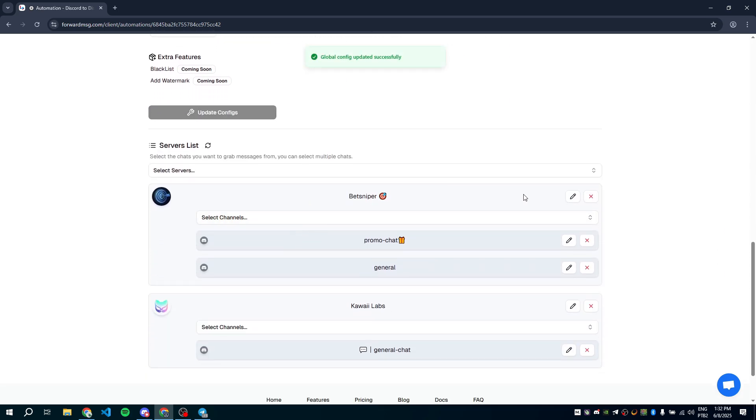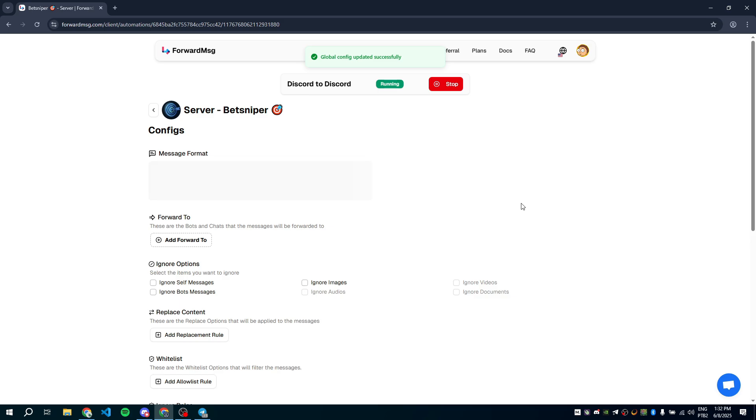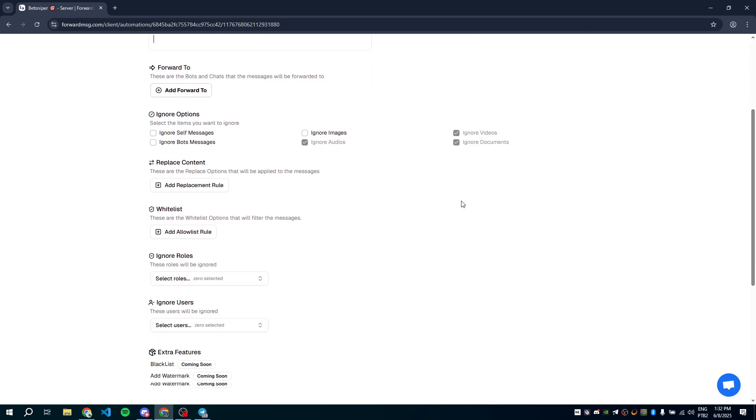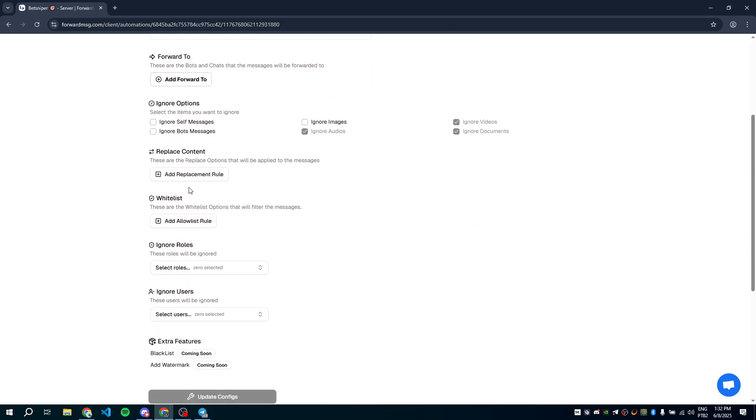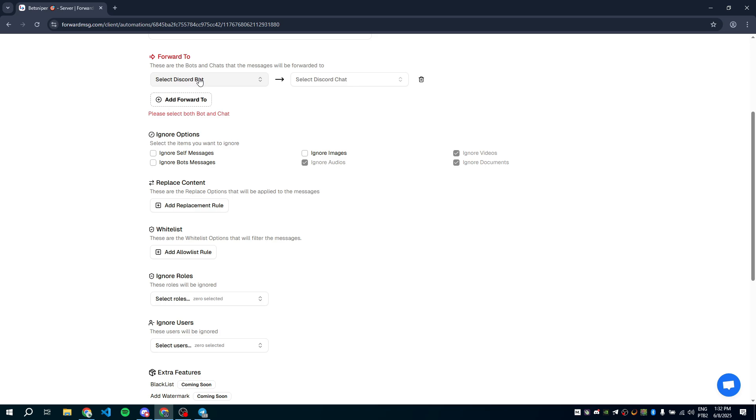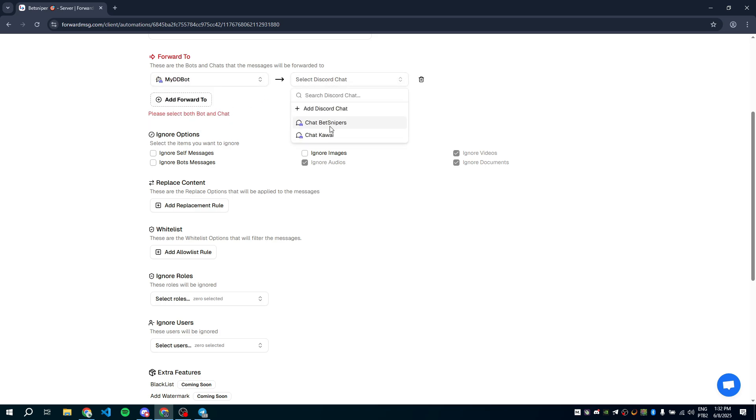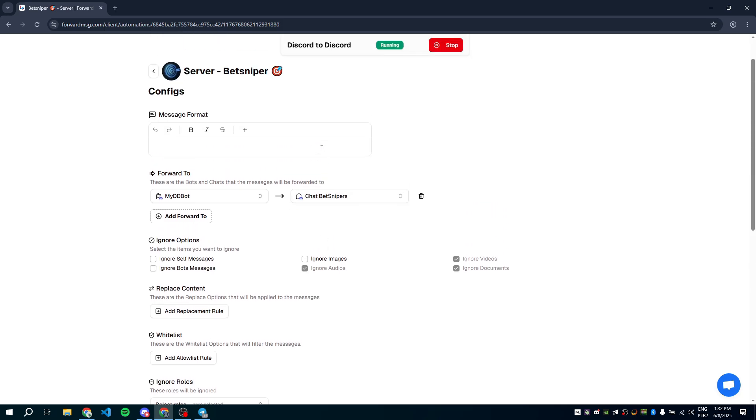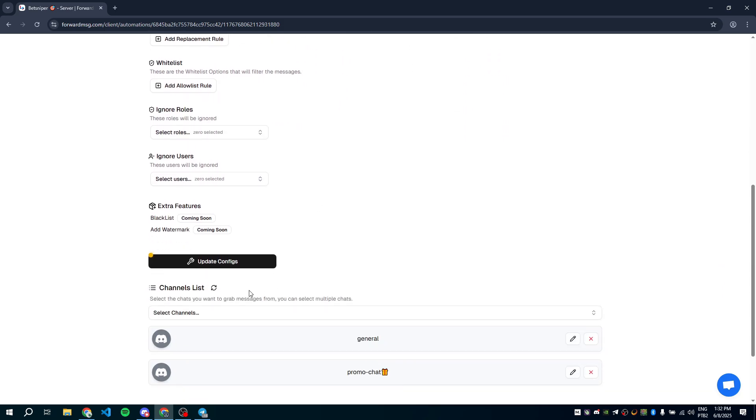Now from the server list, click Edit on the BetSniper server. Find the forward to field in the server settings. Select the bot and destination channel. Save your changes.